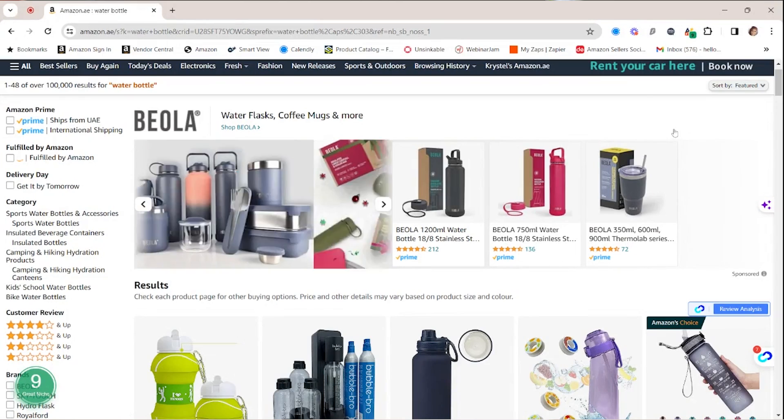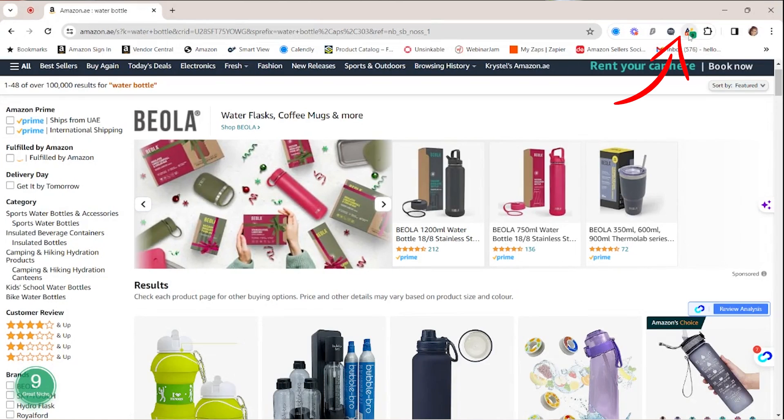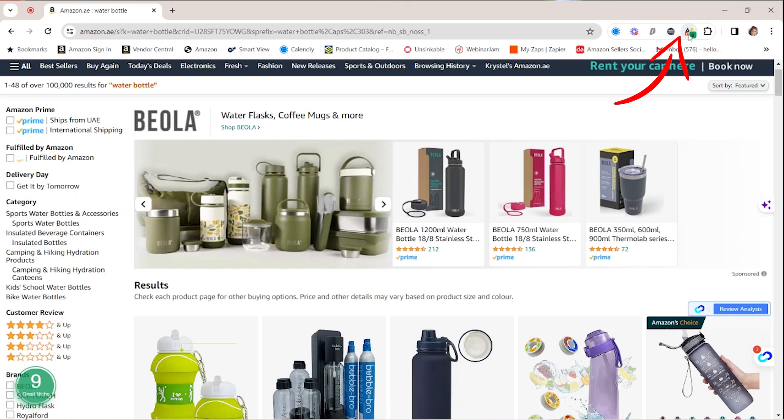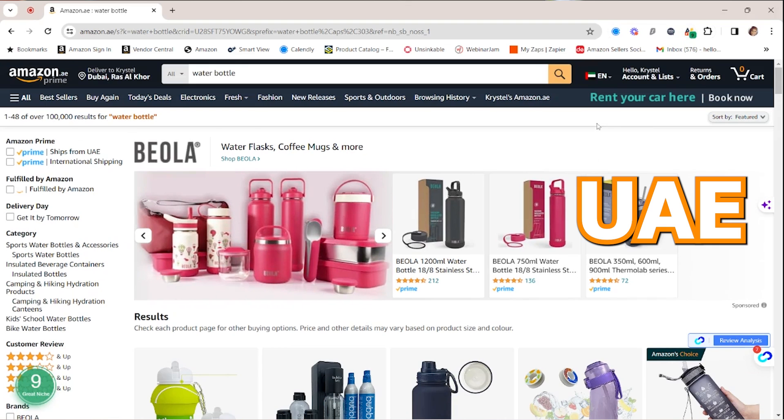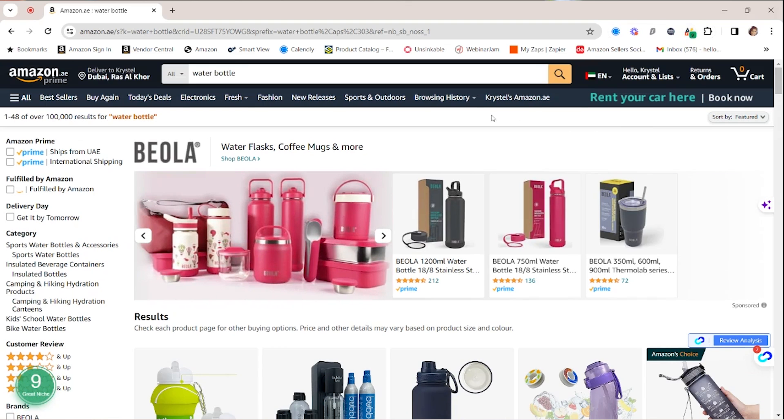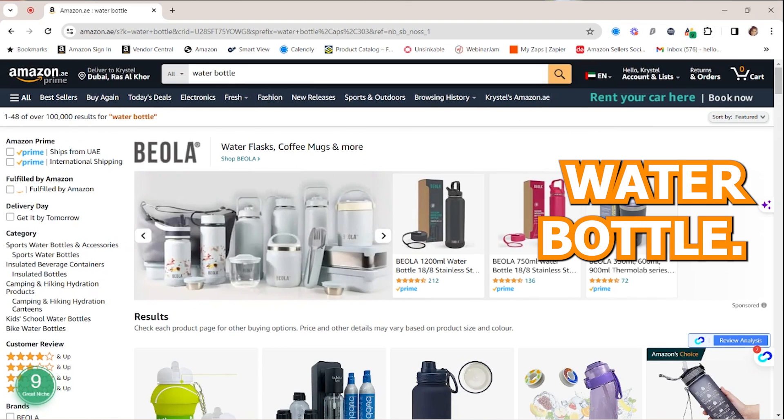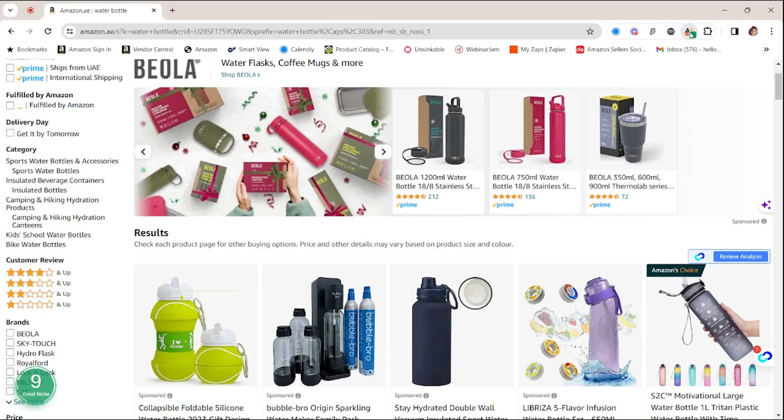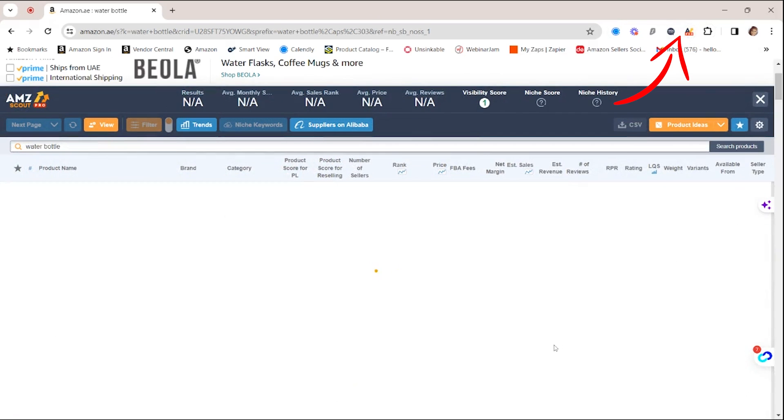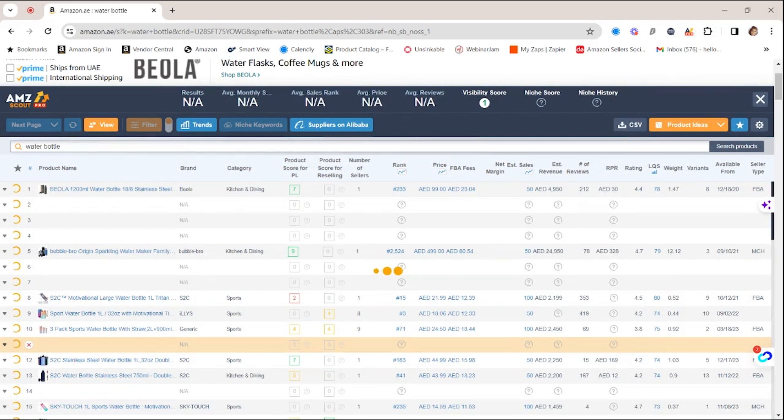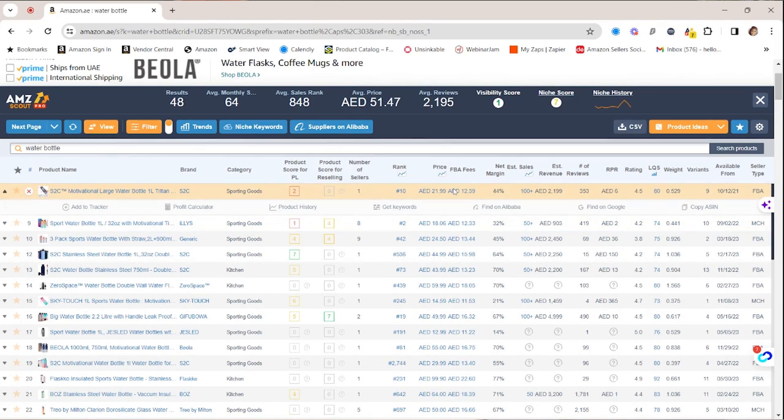As you might imagine, AMZ Scout definitely has a great Pro extension, and you can see it right here in my bookmarked extensions. I logged into Amazon UAE this time, and I typed in water bottle again. I don't know why. I feel it's like my easiest example to give you. And then I'm going to click on the Pro extension, and look at all of the information that's going to show up. First and foremost,